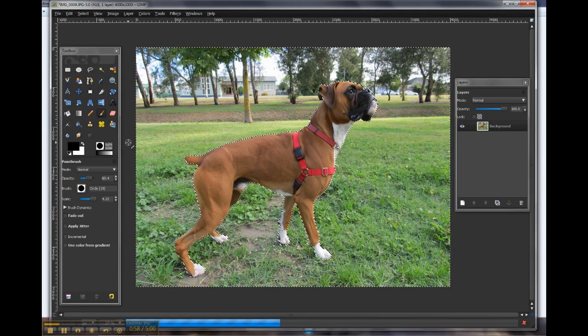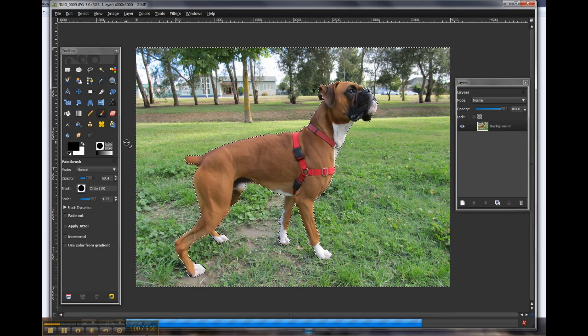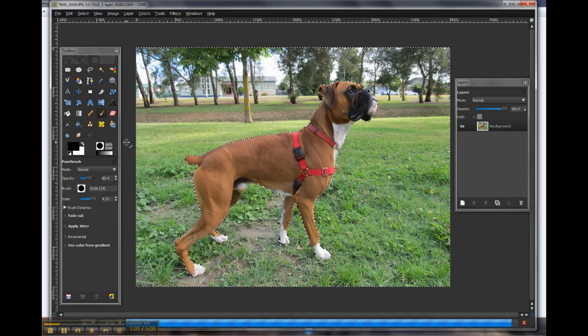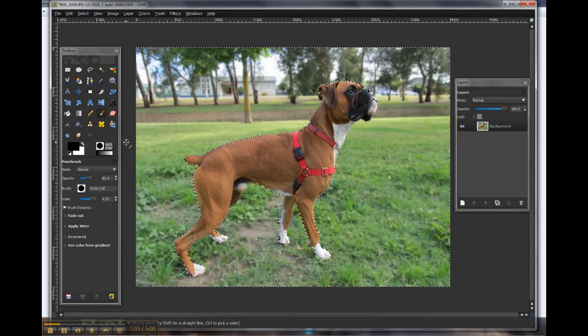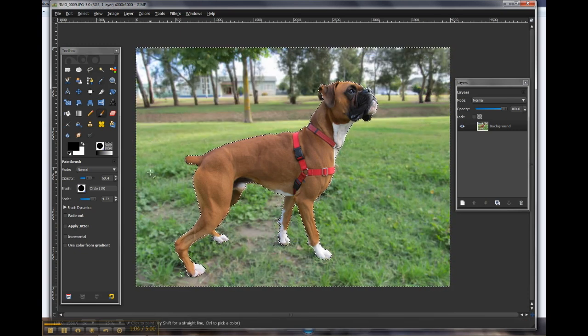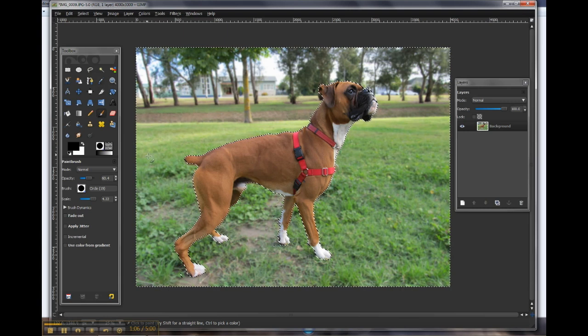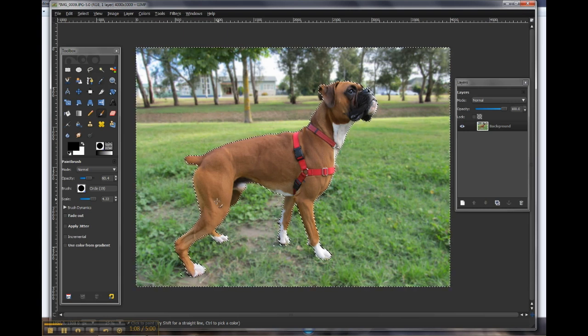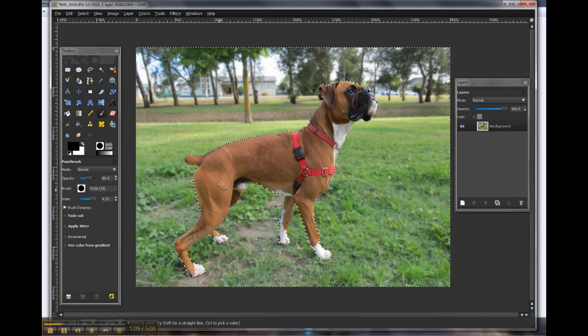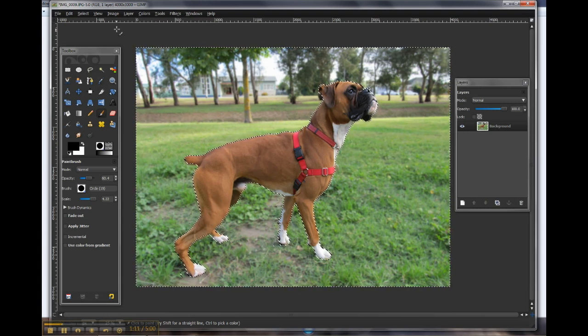Once we've clicked OK, it's applying that to the image, and you can see it's quite a subtle effect, but it certainly makes that key focus stand out.